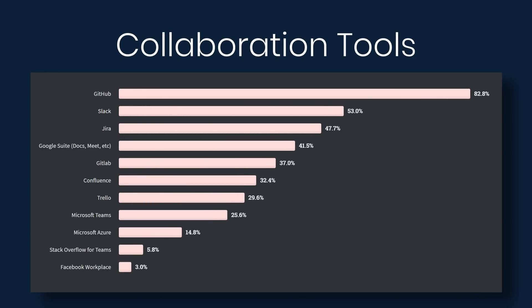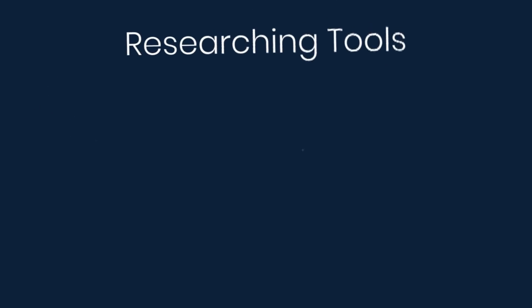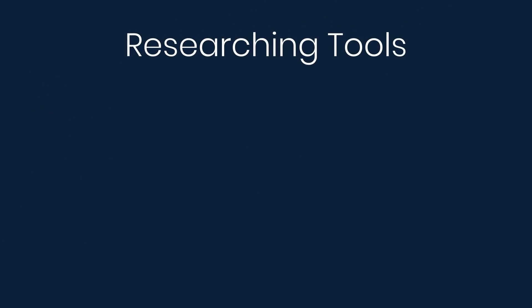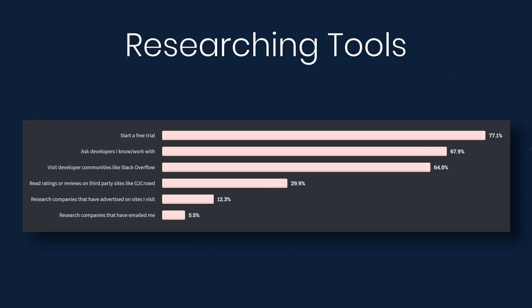Next we look at collaboration tools, 82% use GitHub, and then we have Slack, Jira, and Google Suite. For researching tools, so when there's a new tool to research, how do you go about the research? 77% say that they'll start a free trial. Almost 68% say that they'll ask someone else. 64% say that they'll visit developer communities like Stack Overflow, and so on.